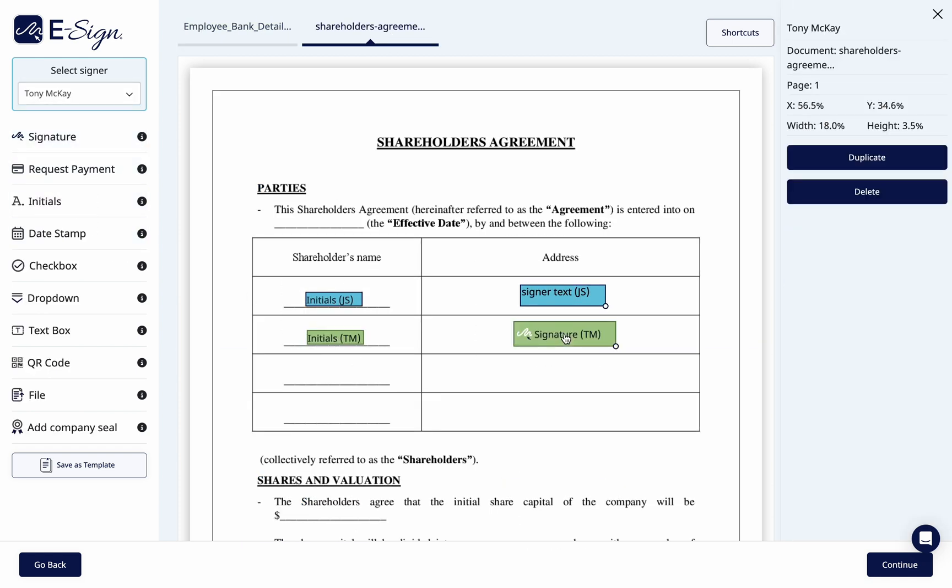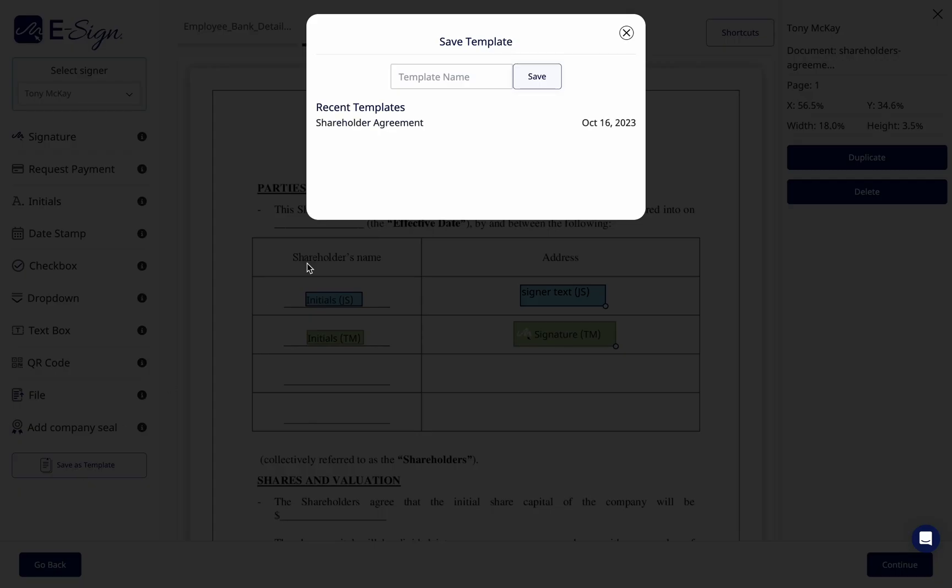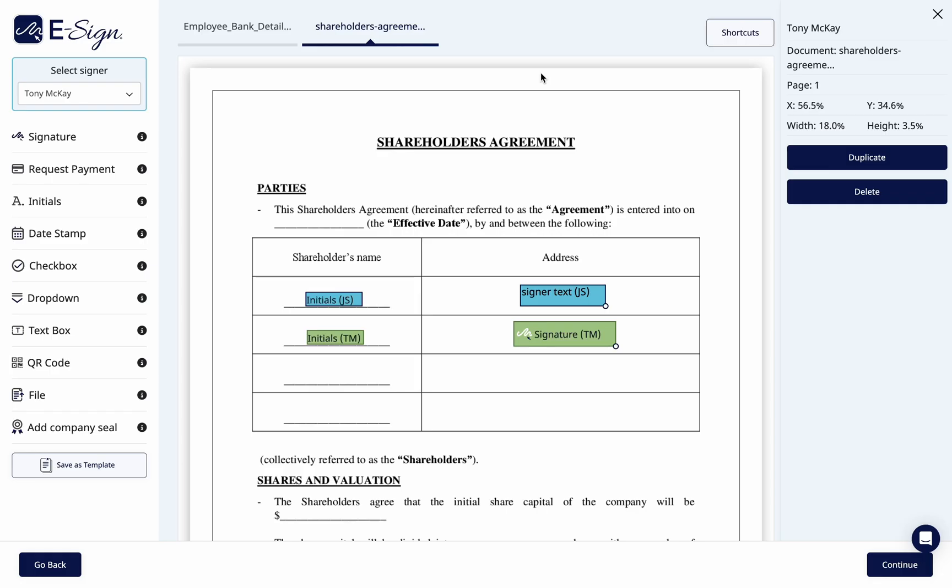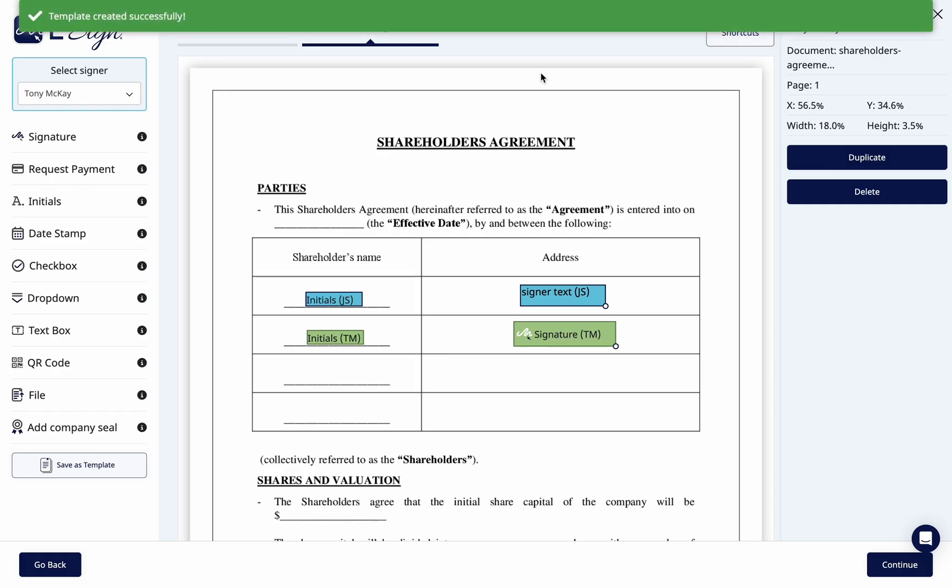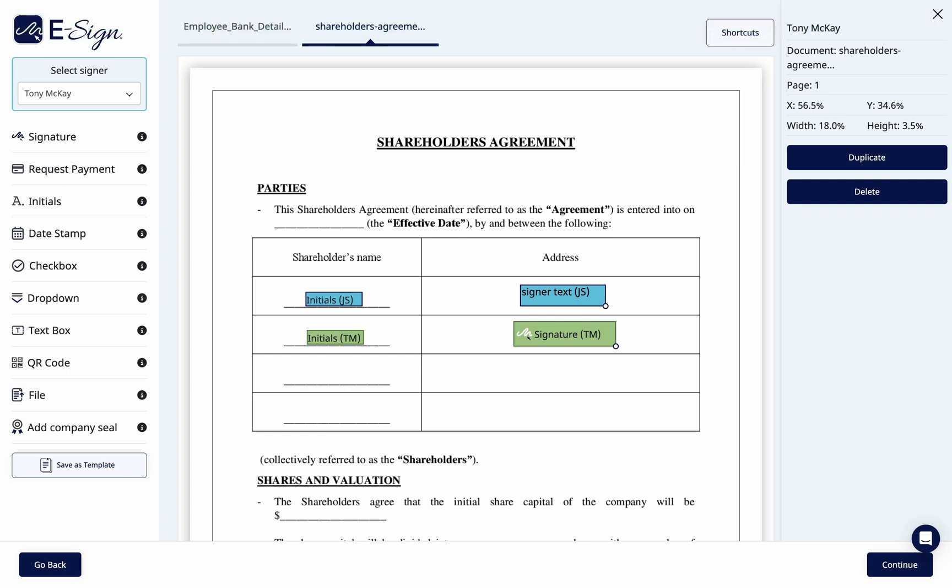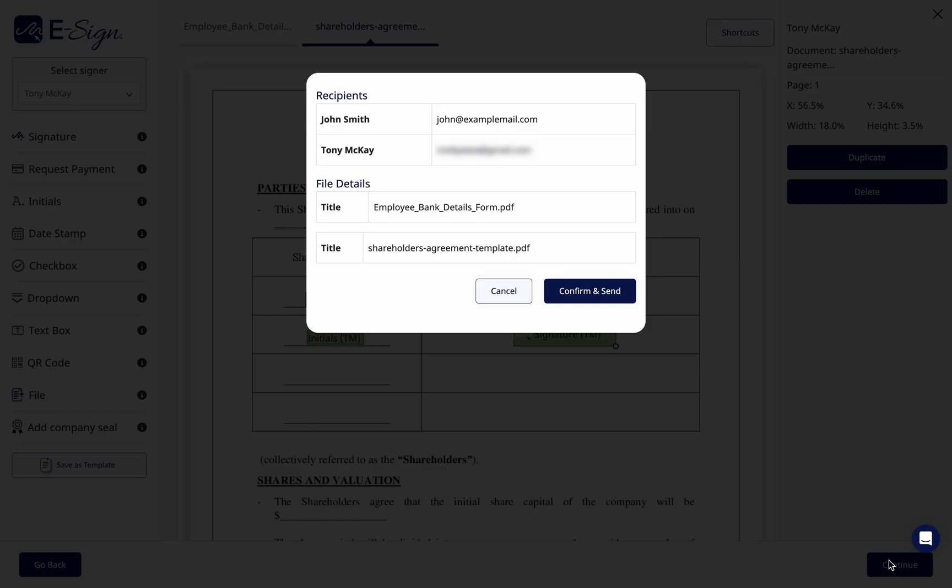To save the document pack, click save as template in the bottom left of the dashboard or to send the document pack, click continue.